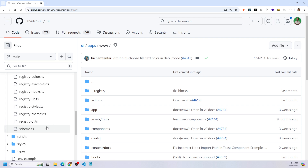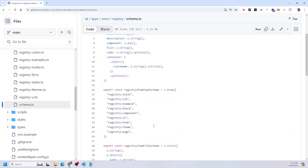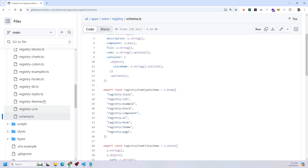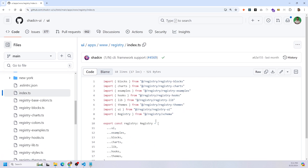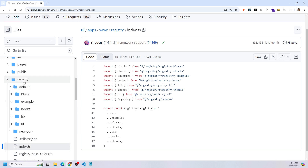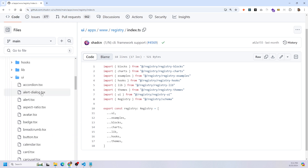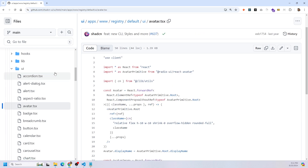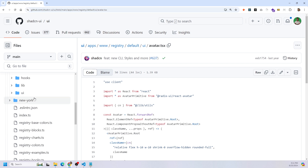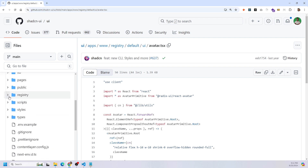If you go inside UI/apps/www, here are the files you should be looking at. Inside the registry folder, you're going to have a schema.ts — look at that because it defines the types of how your JSON file should be structured and how the components or blocks should be structured. Then you also want to look at the registry-ui.ts file, the index.ts file. Then go inside the default folder, inside the registry folder, and look at the UI — this is where they're actually creating the components using TSX files, coded with TypeScript and Next.js. There's also a scripts folder with a build-registry.mts file for building the registry.